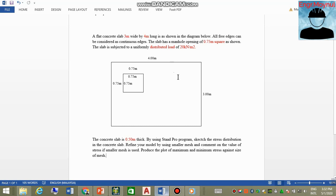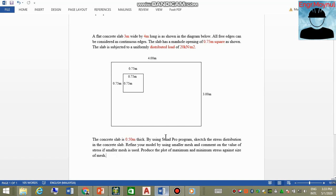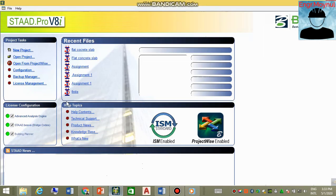The slab is four meters long, as shown in the diagram, and all three edges can be considered as continuous edges. The slab has a manhole opening of 0.75 meters square. The slab is subjected to a uniformly distributed load of 20 kilonewtons per meter square. The concrete slab is 0.5 meters thick. Using the StaadPro program, we will sketch the stress distribution in the concrete slab, refine the model using a smaller mesh, and comment on stress values.